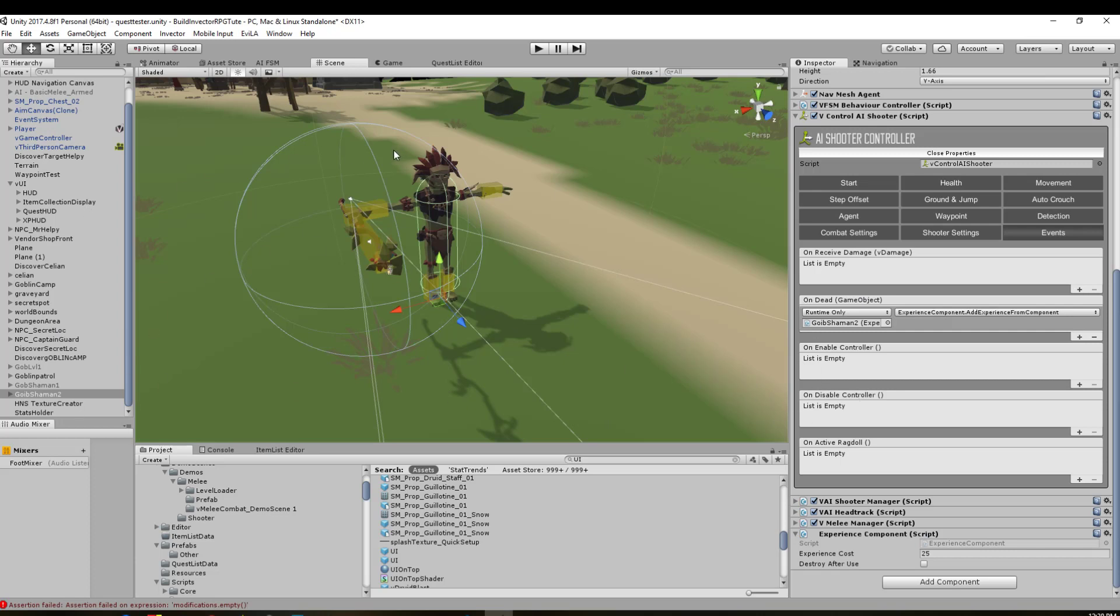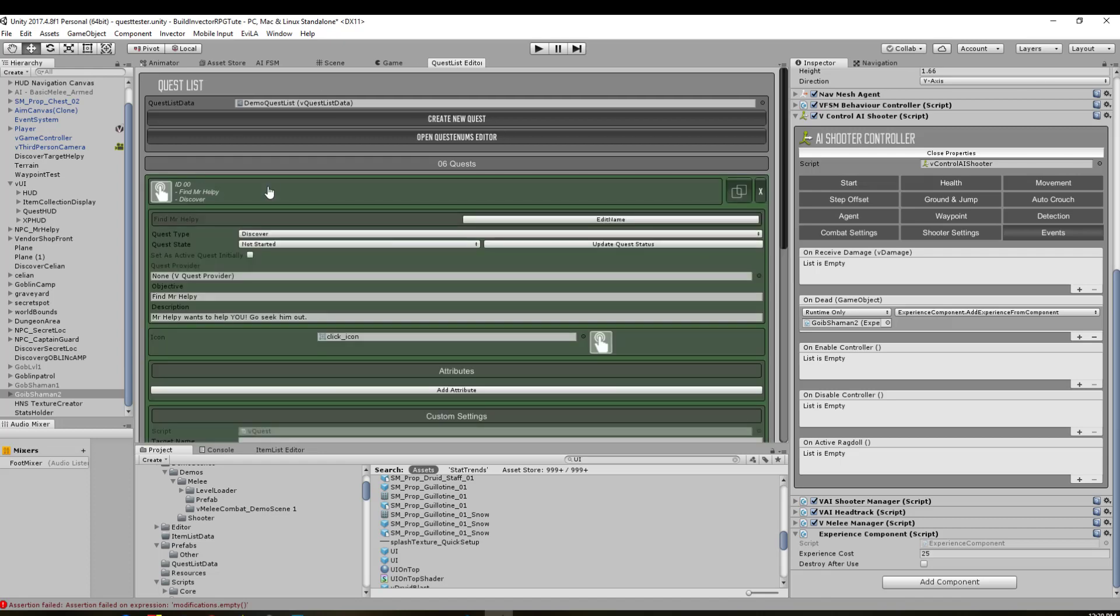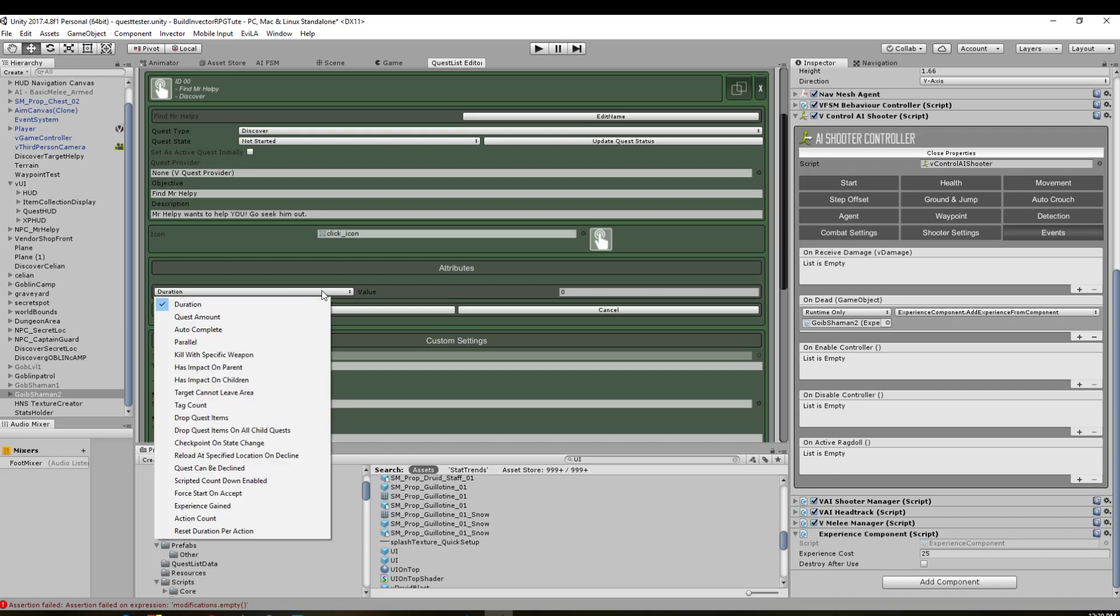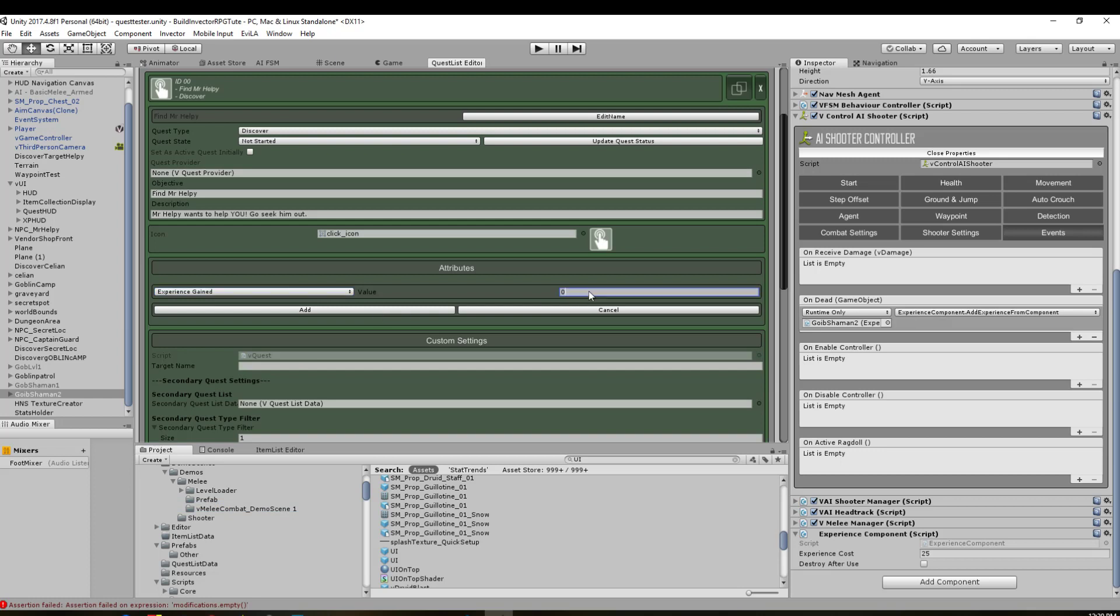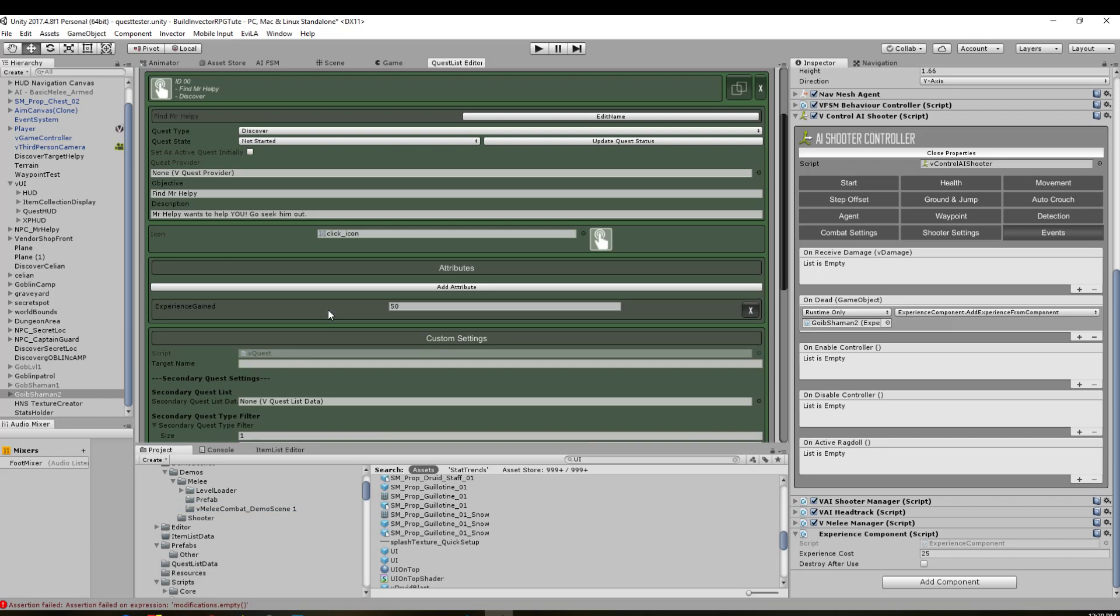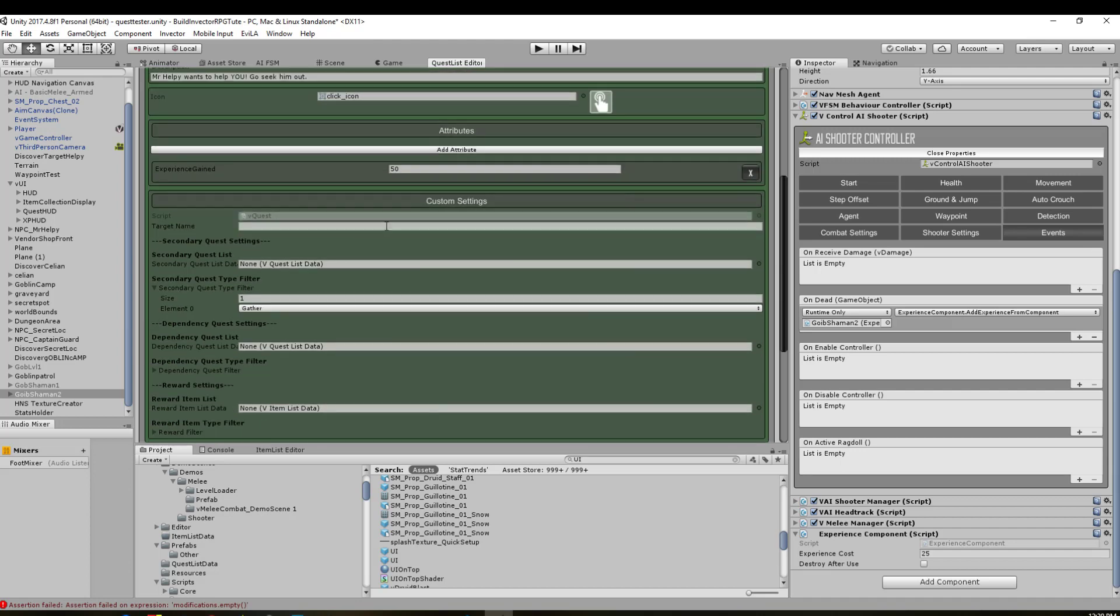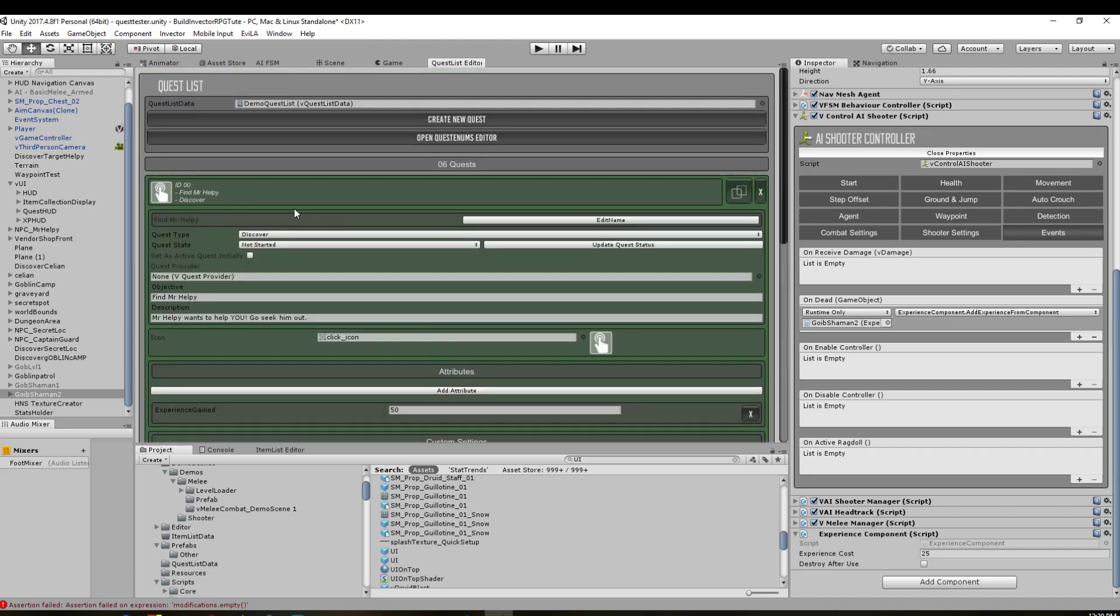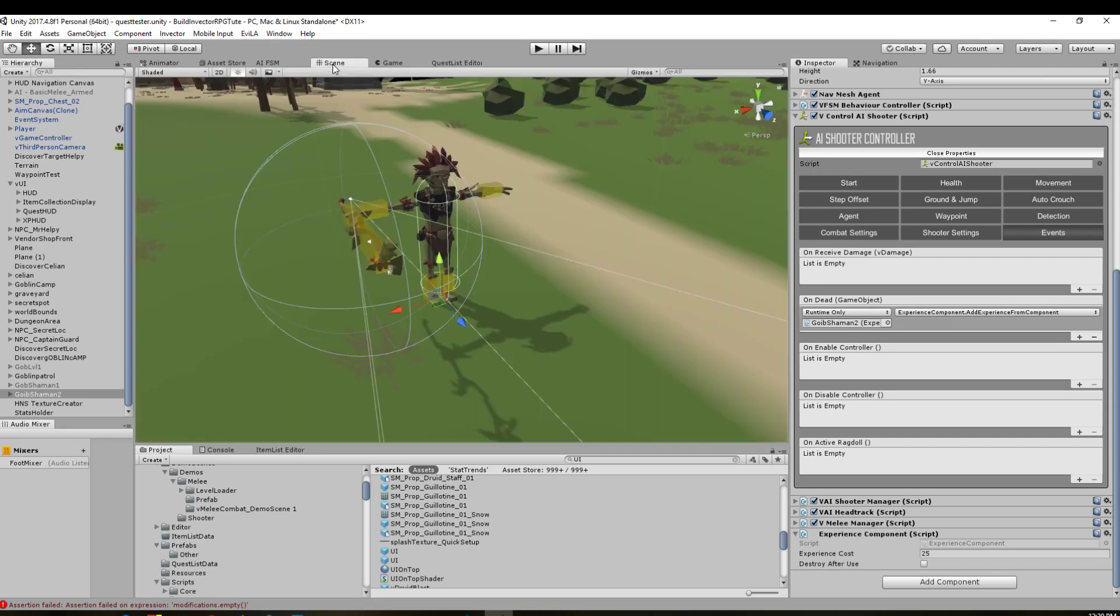What we might want to do now is set it up so we get experience points from quests. I'm going to go to our quest list editor, find our first quest which is Find Mr. Helpy. I'm going to add an attribute to it. We need to look for experience gained. We add that and we're going to say 50 and click add. Now it's got experience gained 50 points. So when you complete this quest you should gain 50 experience points.